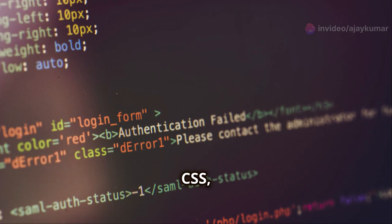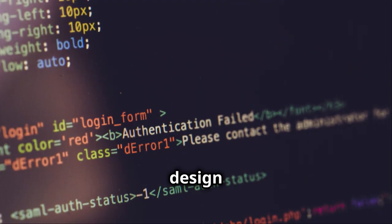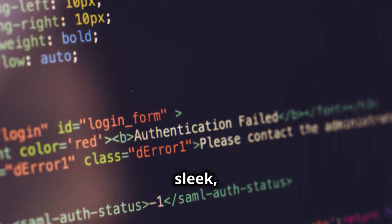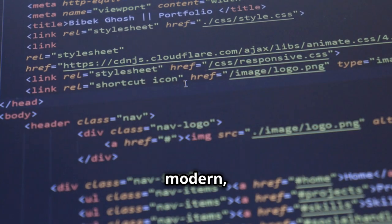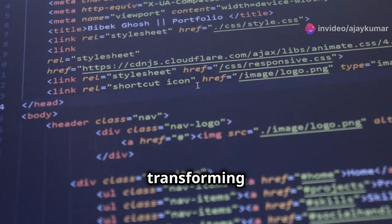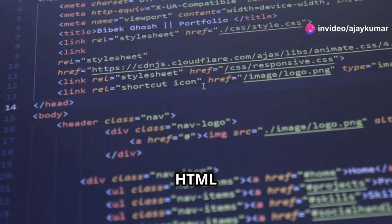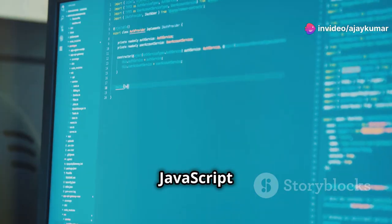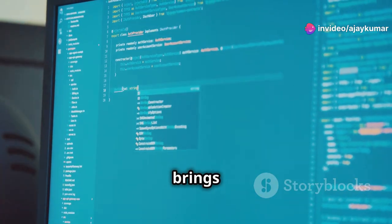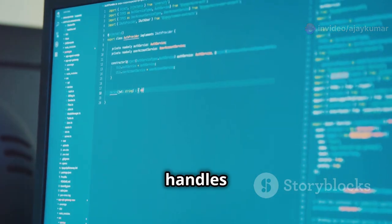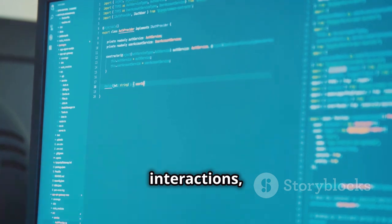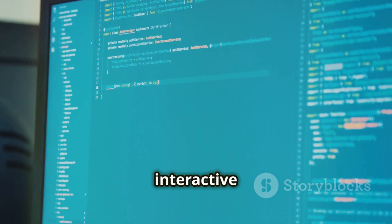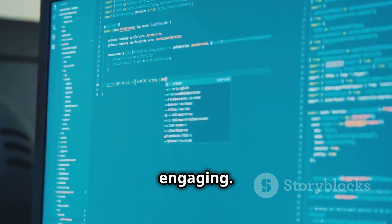Then there's CSS, the design language of the web. It's what makes everything look sleek, modern, and visually appealing, transforming your HTML structure into a beautiful interface. JavaScript is the magic that brings your website to life. It handles user interactions, dynamic content, and makes your web pages interactive and engaging.